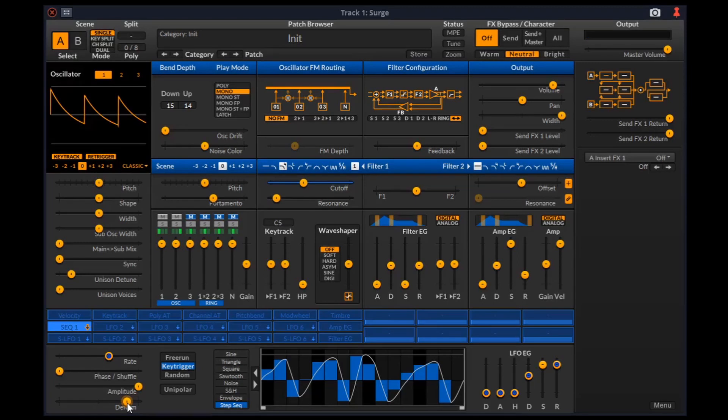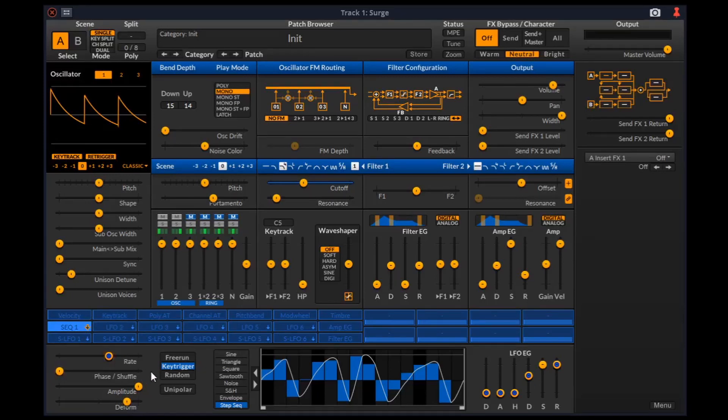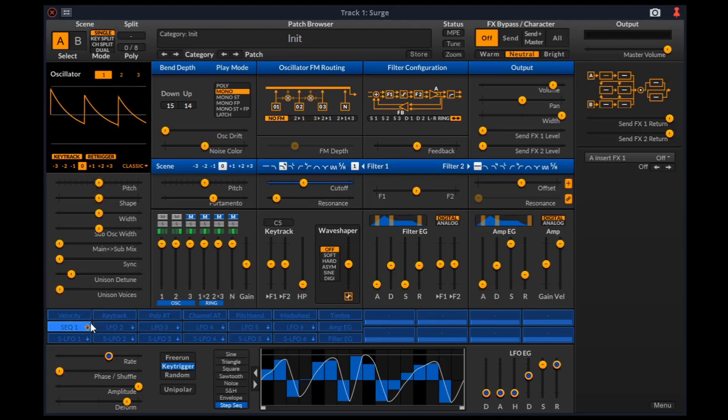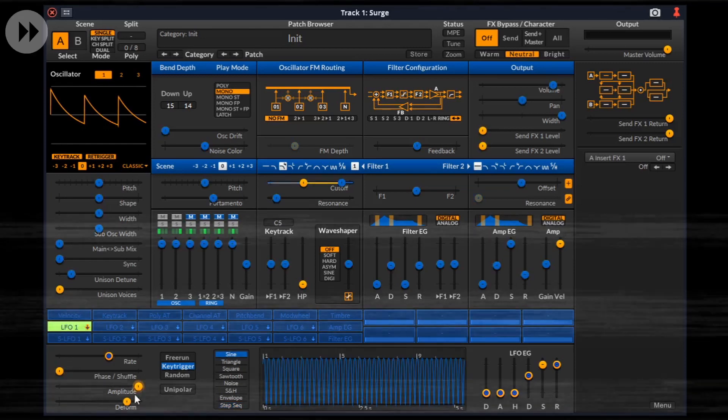Now you might have already noticed these SLFOs. It stands for scene LFO. The difference between an LFO and an SLFO is that an LFO has a separate envelope and oscillator for each voice, so it can control voice level parameters. While an SLFO has an envelope and oscillator per scene, so it can control scene level parameters. Let me show what it actually means.